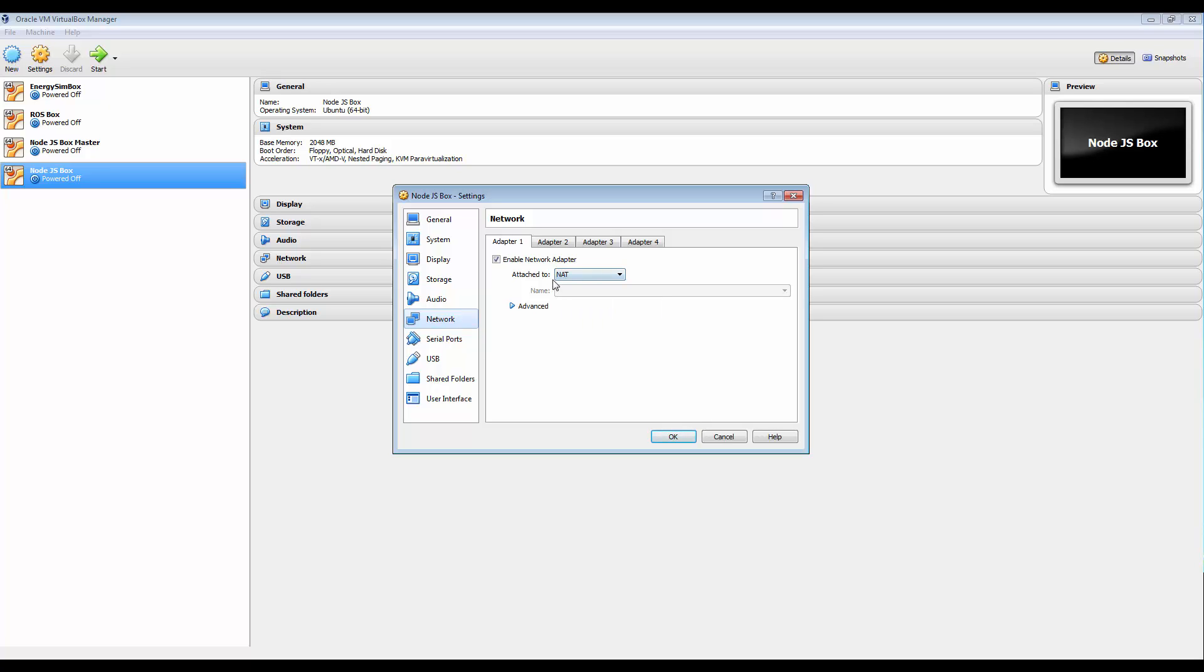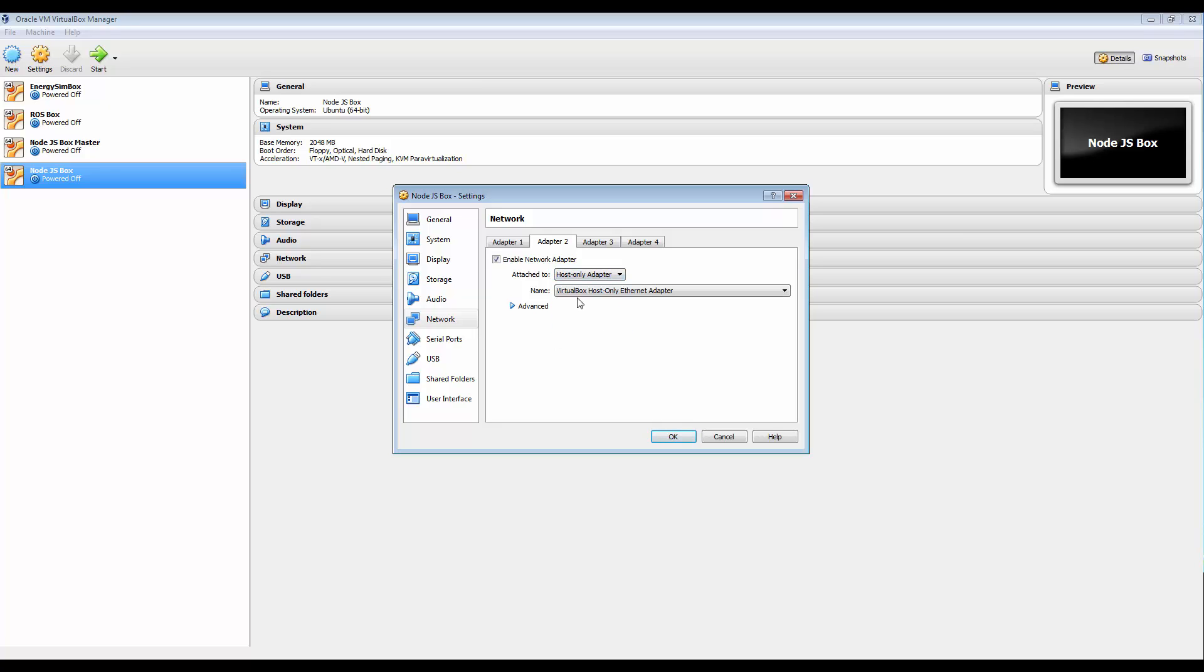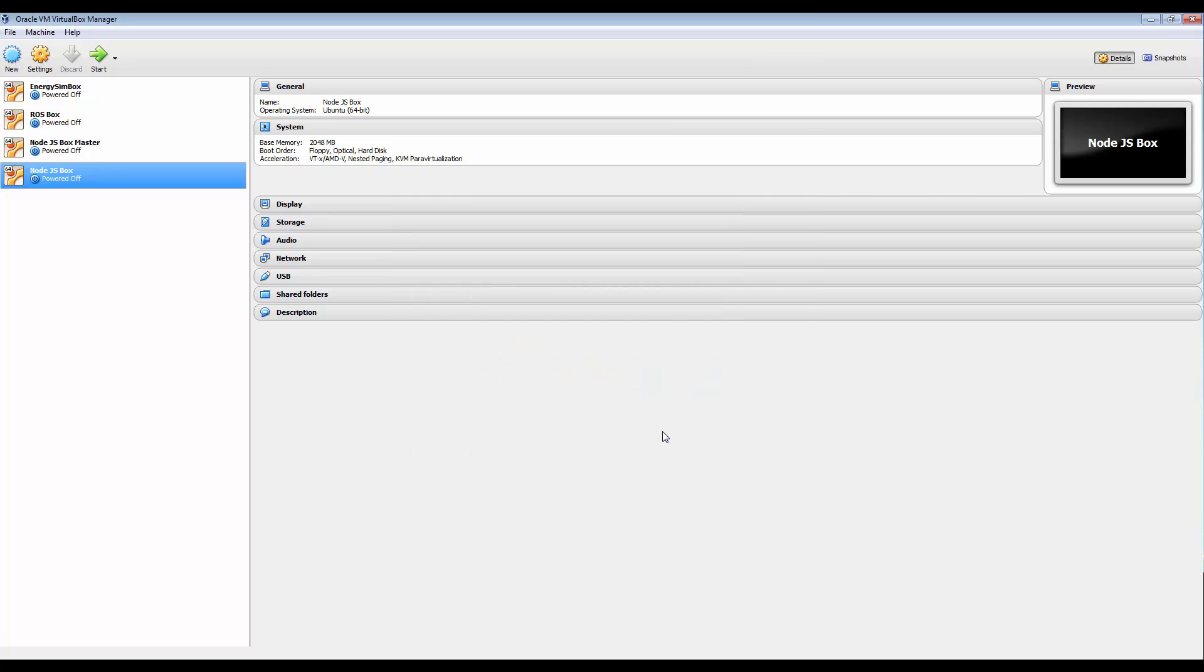What we need to do is set up another one in here. So we're going to enable a second adapter and this time we're going to have it as a host-only adapter. So VirtualBox host-only Ethernet adapter and click OK. Now what this will do is give us a connection between the host and the VirtualBox itself.